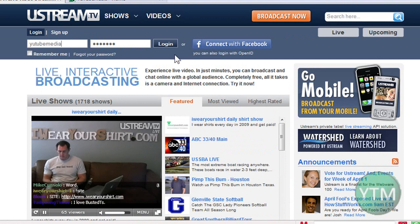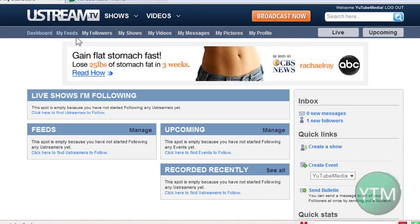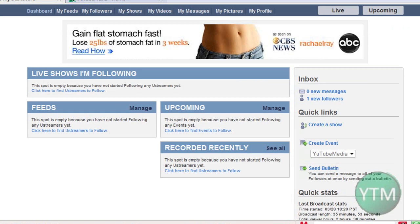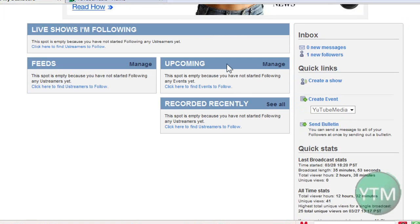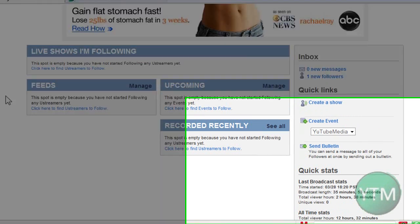YouTube Media, login. Alrighty, so this is my dashboard, they call it. This is basically like my shows I'm subscribed to, live shows I'm following. It's kind of like Twitter, you can follow people.